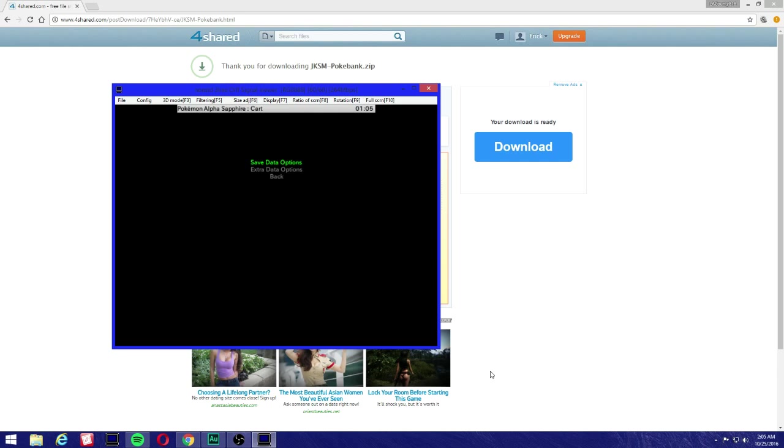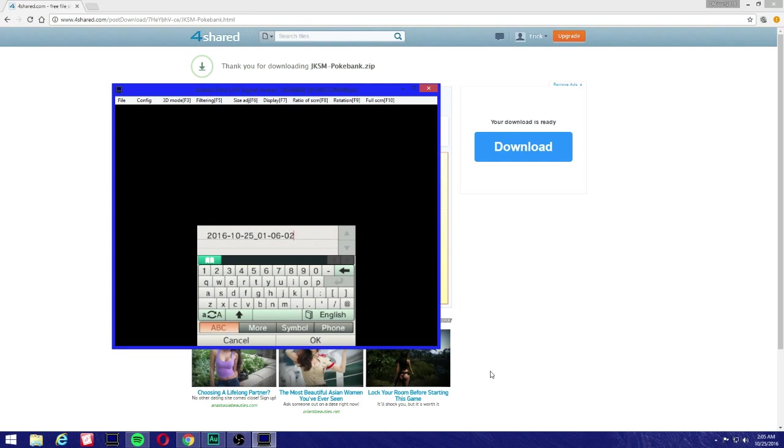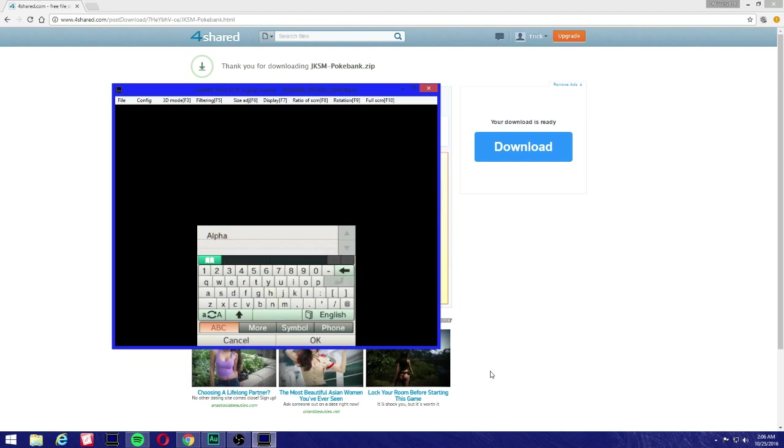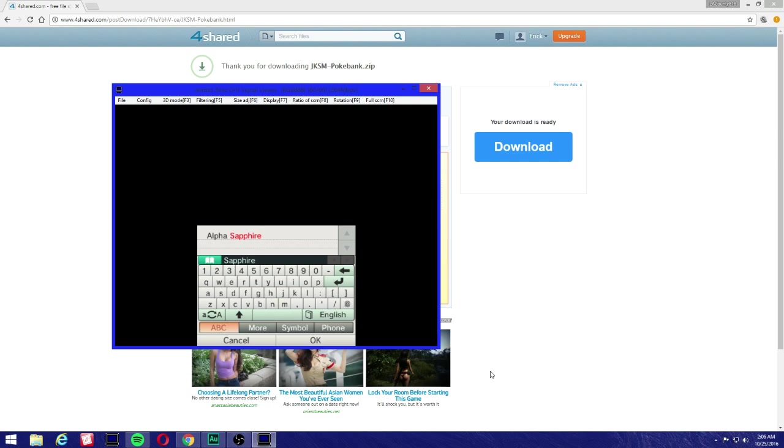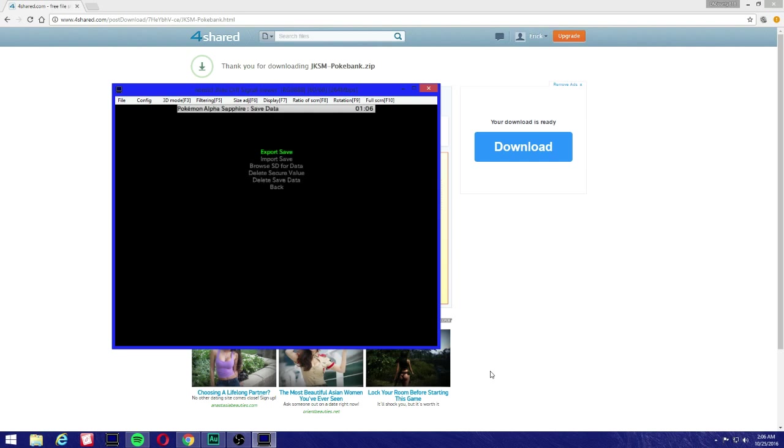You're gonna be greeted with this message: save data options, extra data options, and back. We're gonna press save data options, we're gonna go to export. Do not worry about these other ones, just go to export. Now we're gonna press A for new and just rename it to whatever you want. I'm gonna rename mine to Alpha Sapphire because that's the game I'm running right now. You're gonna press A, you'll see success, then you'll be greeted with finish, press A or just tap on the screen for okay.